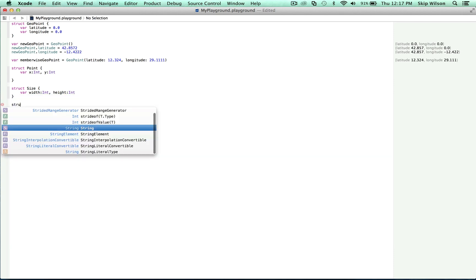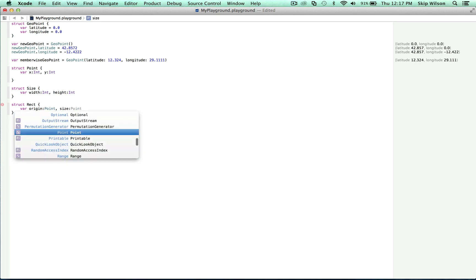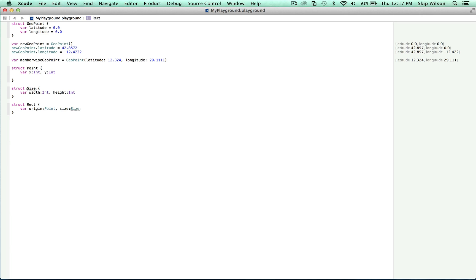And then we'll define one more structure called rect. var origin is a point and size is of type size. And now we'll define a method.